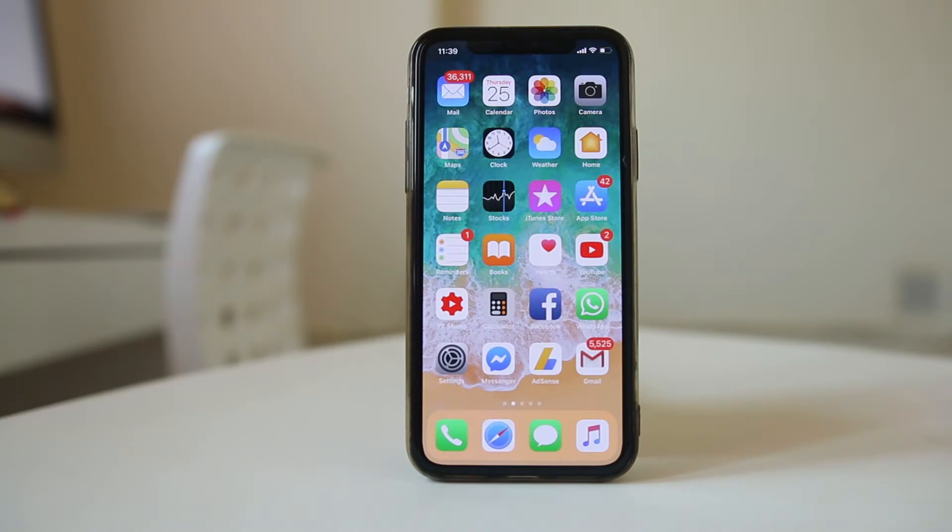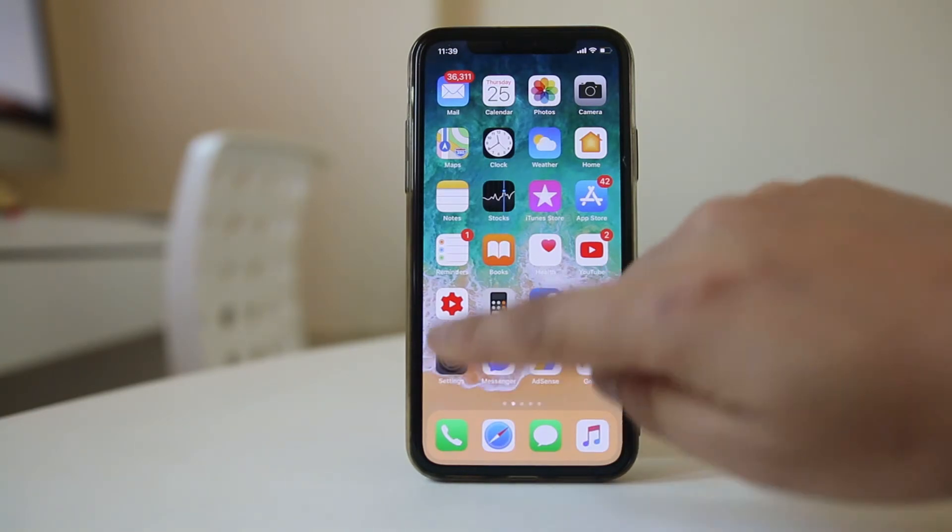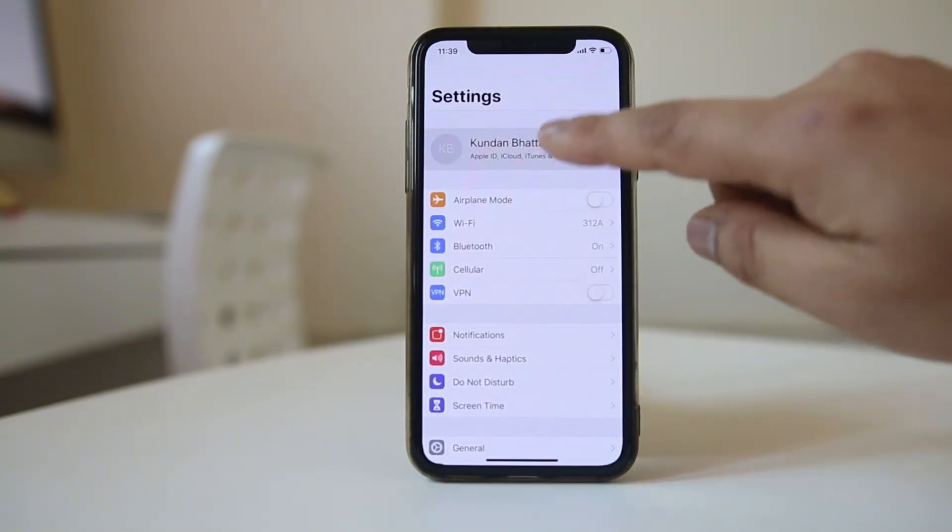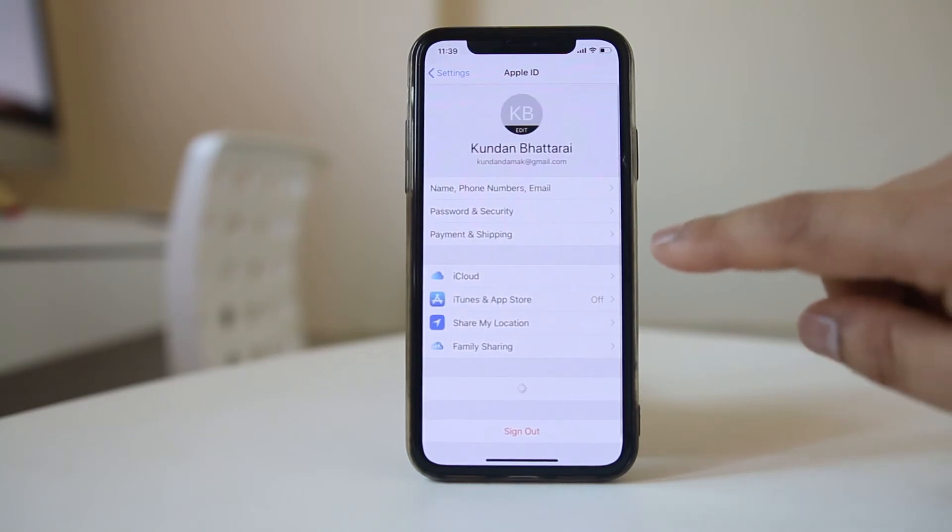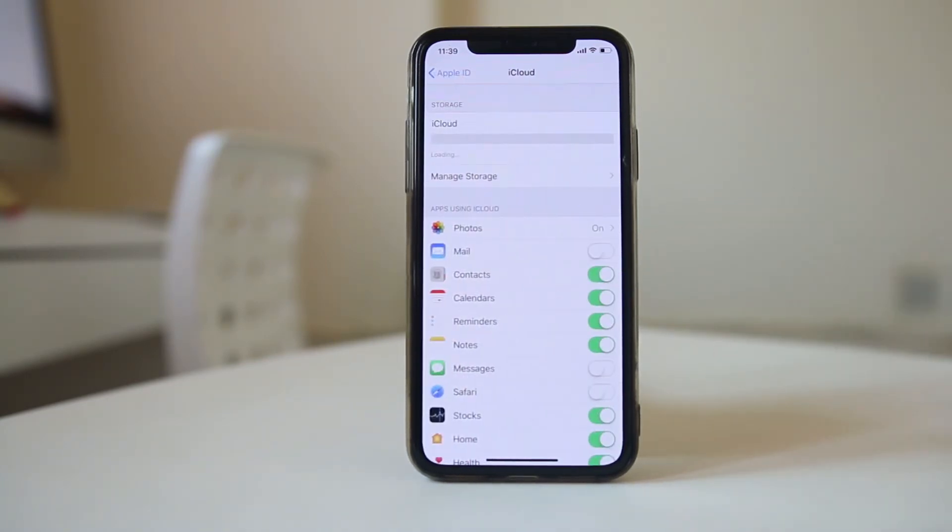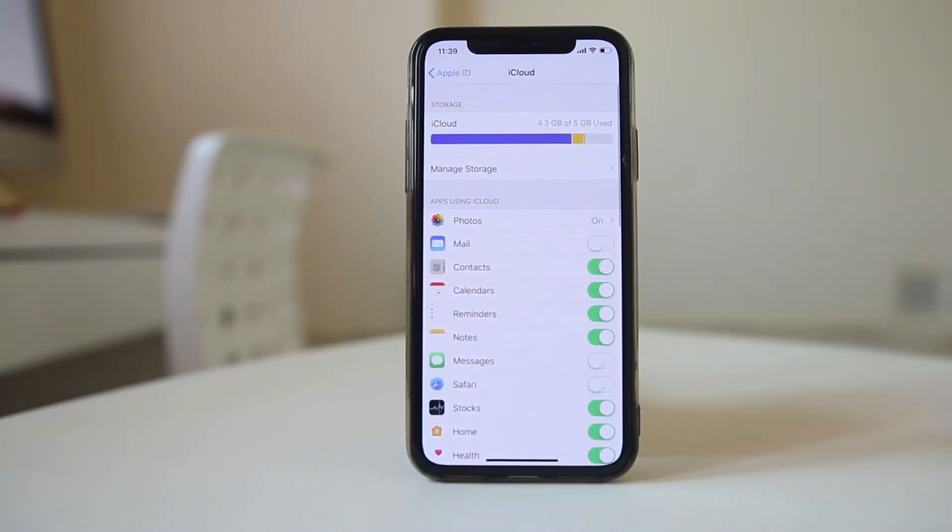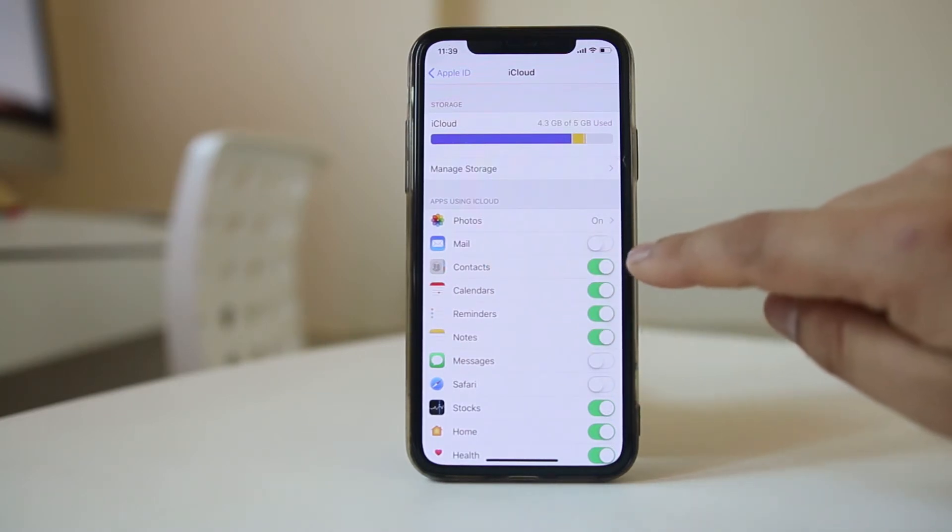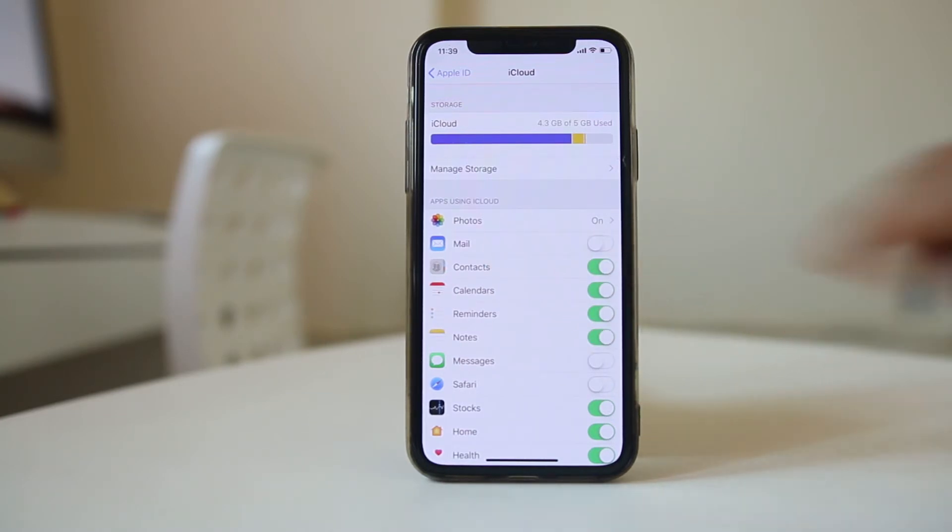Once you log into your iCloud, go to Settings again. Go to your name at the top, then go to iCloud. You can see that Contacts is automatically enabled.